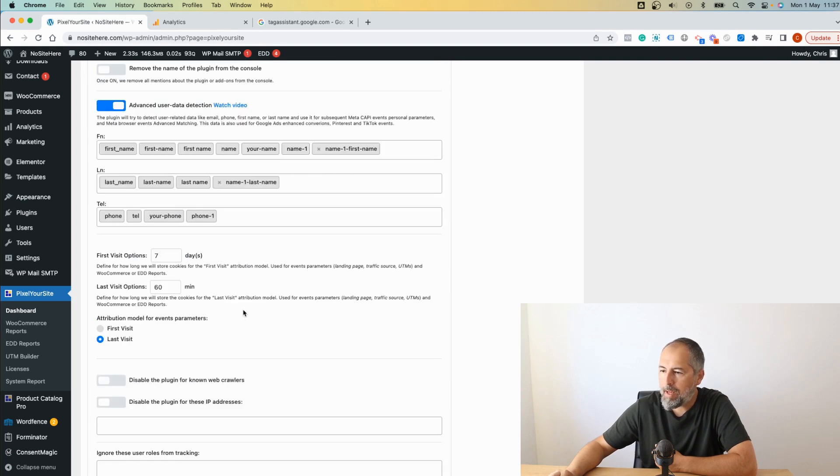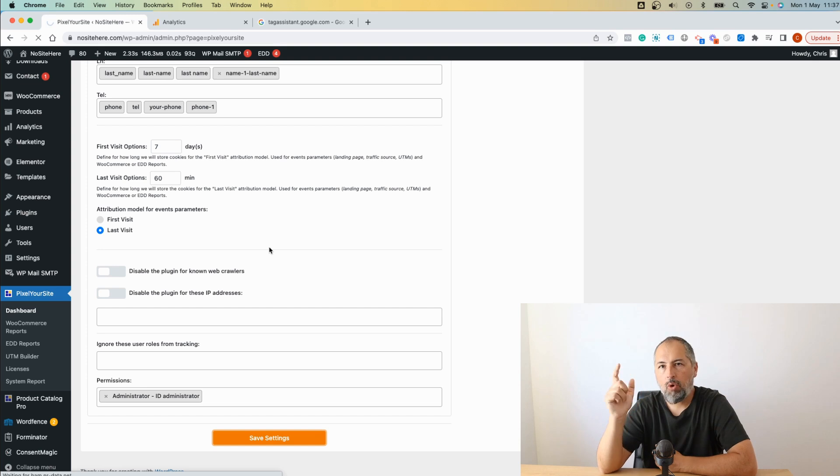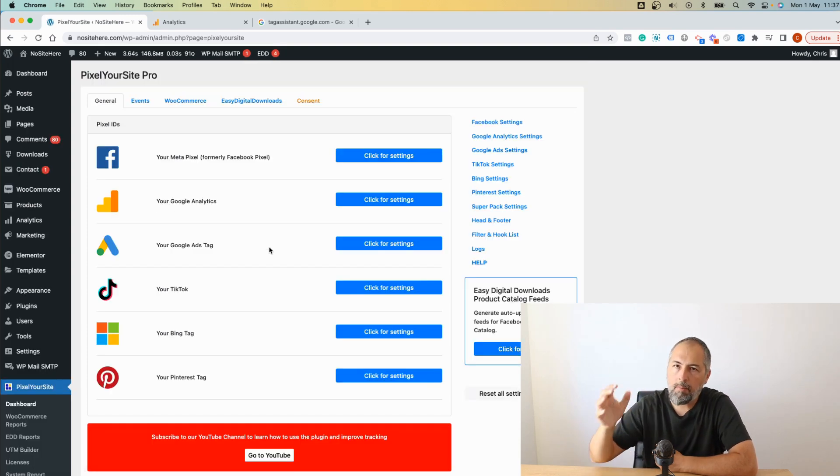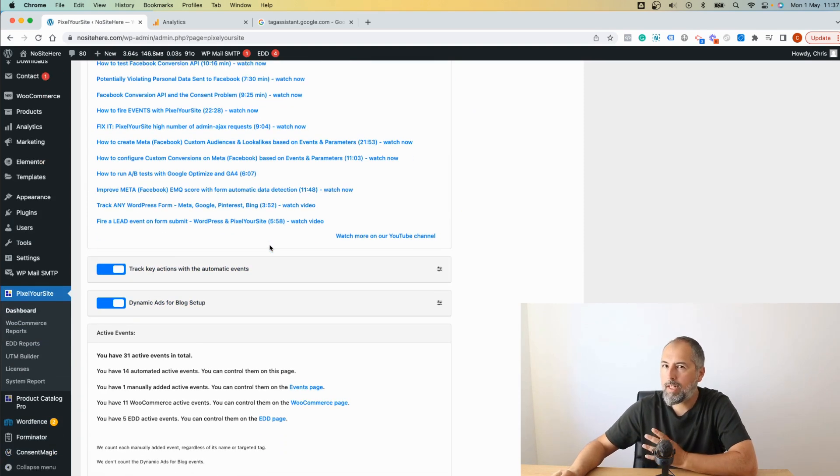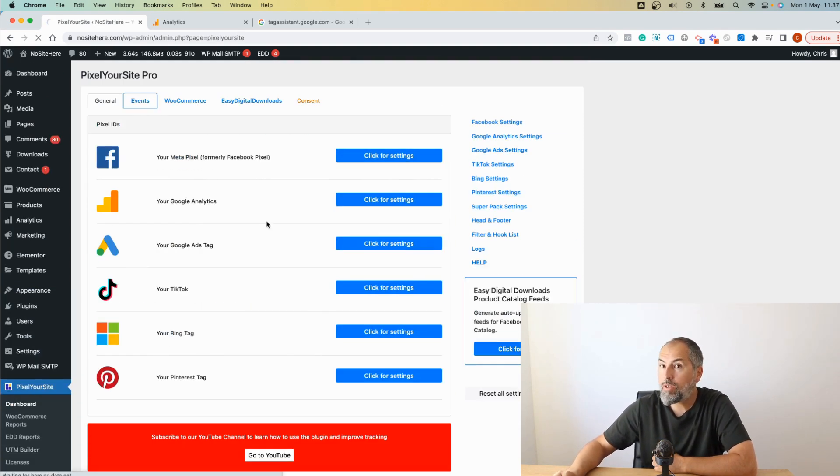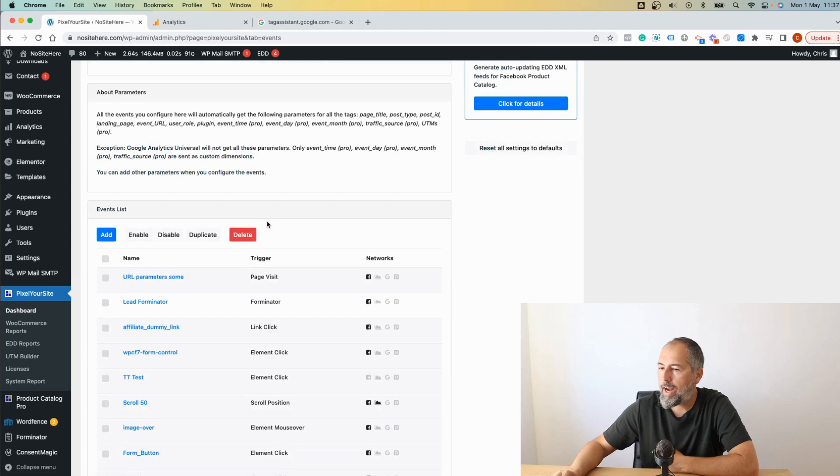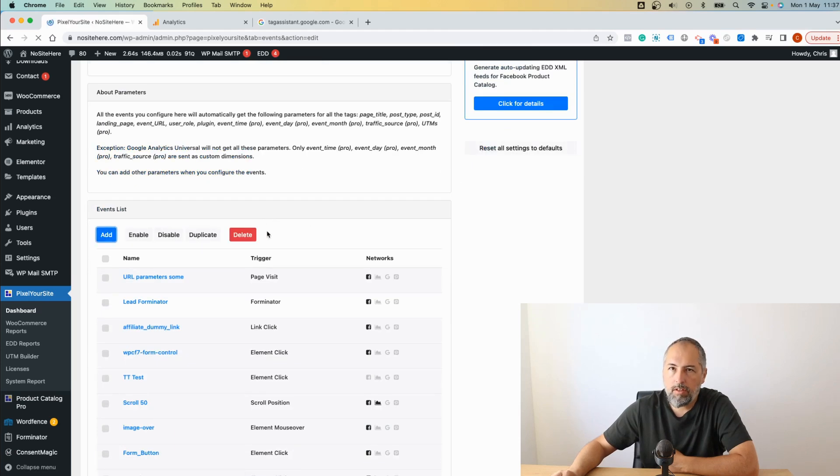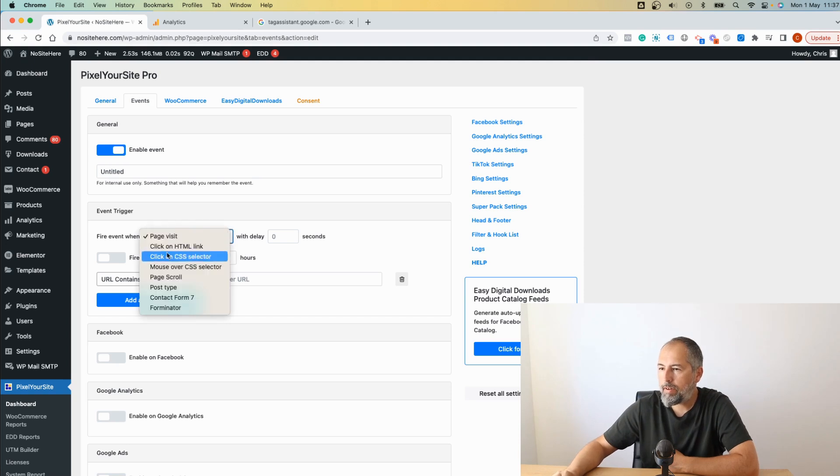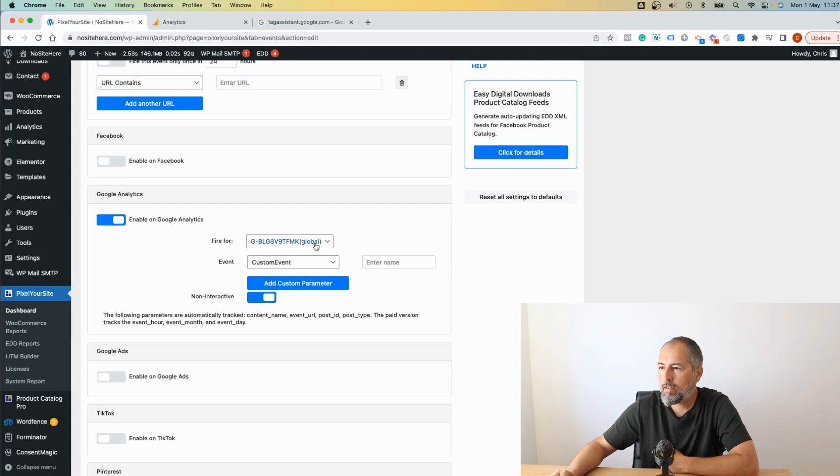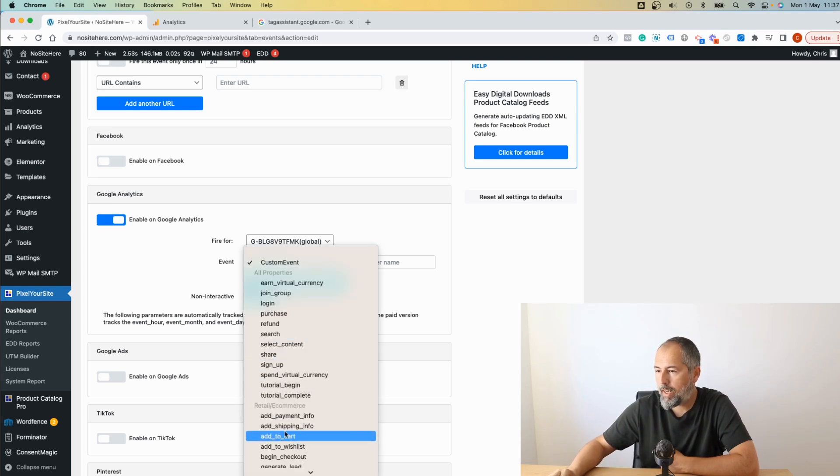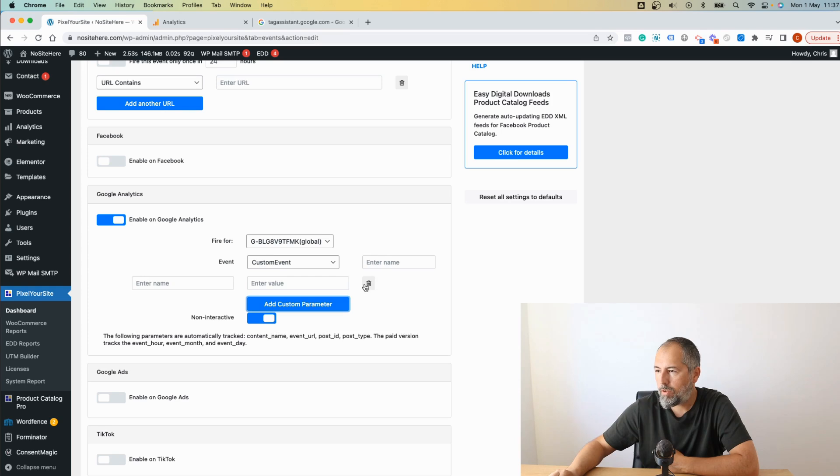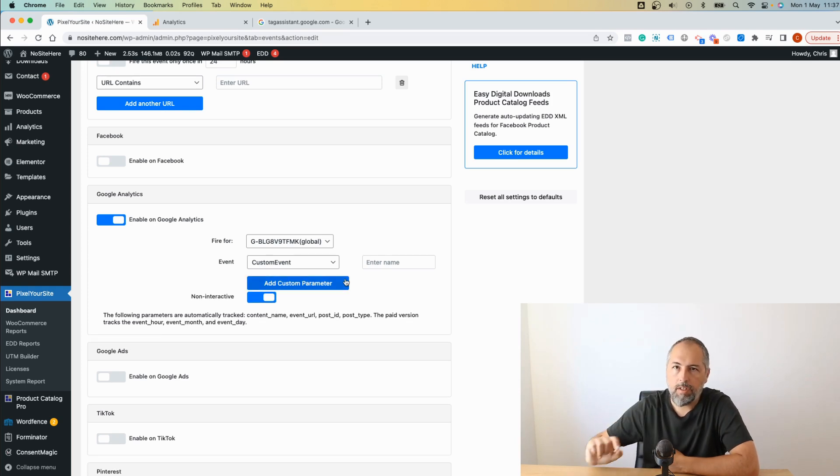Some of them are also tracked with default Google Analytics 4 events, so for some you don't really need ours or you can set up ours in a different way. So you can also configure your own events if you want to track a particular action. Go to Events, Add, and use the available triggers to define the trigger and so on. We have various triggers. Enable Google Analytics, select the property you want the event to be fired to, select the event type, and then you can add parameters and so on. This is very simple, we have another video explaining how to configure events with PixelYourSite.